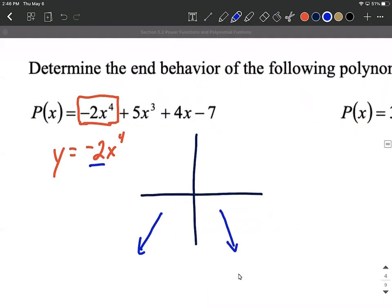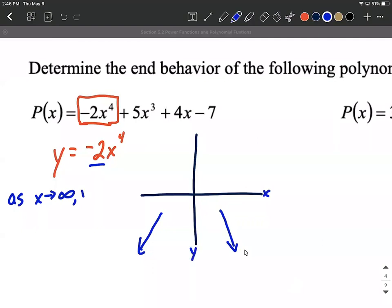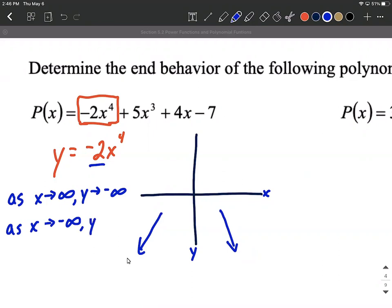To describe this end behavior: as x approaches infinity — meaning as we go off to the right-hand side — following the graph, our y values go down, so y approaches negative infinity. And as x approaches negative infinity — meaning as we go off to the left-hand side — following the graph, our y values also go down, approaching negative infinity in that direction as well.